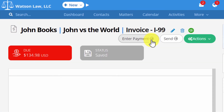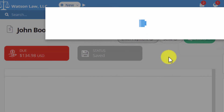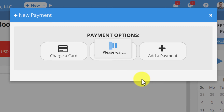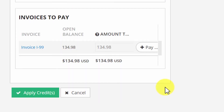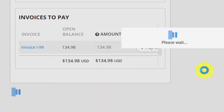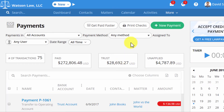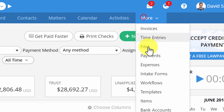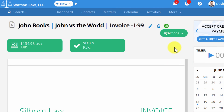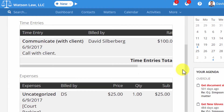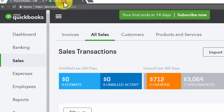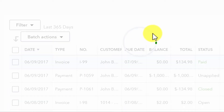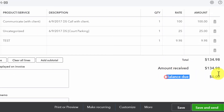Now I'm going to enter a payment using the retainer money we have on this contact. I'll click Enter Payment on the invoice, then Use Retainer Credit. I'll choose to use the trust money and apply $134.98. Click Apply Credits — this takes the $134.98 available in our trust and applies it directly to the invoice. Now that the invoice is paid off, we can see it's marked paid in Practice Panther with no balance remaining, and going back to QuickBooks, the invoice has been updated and fully paid off there as well.